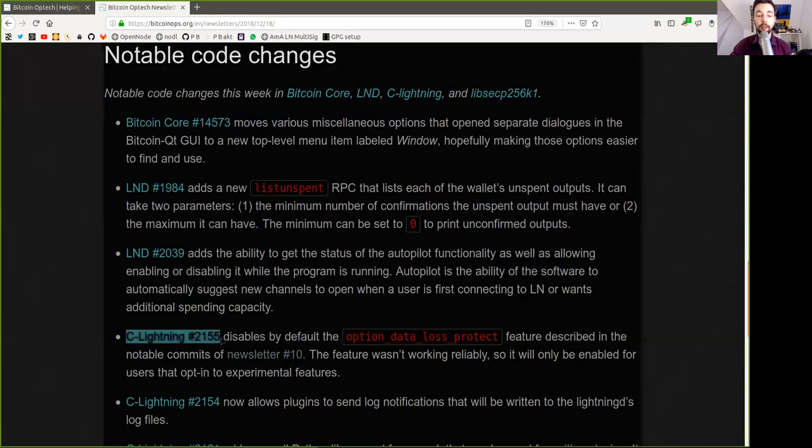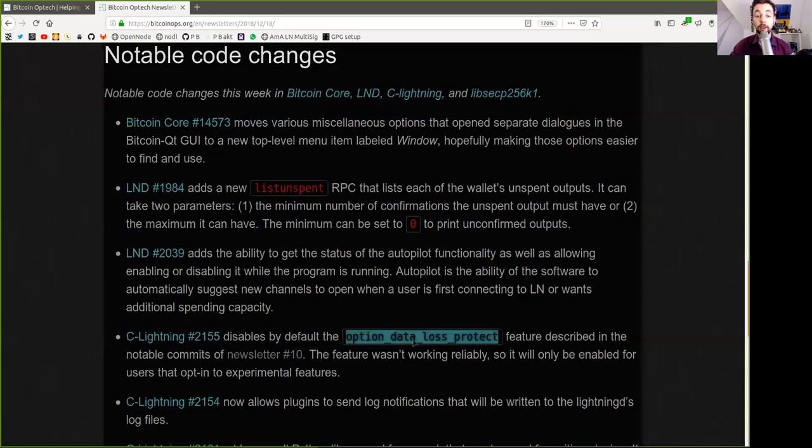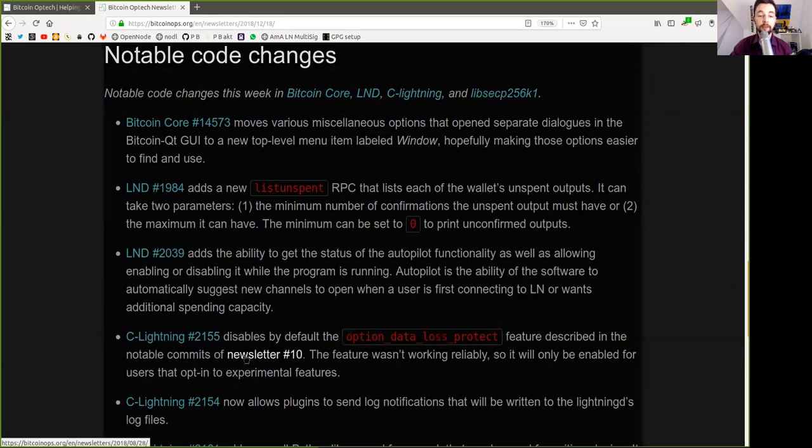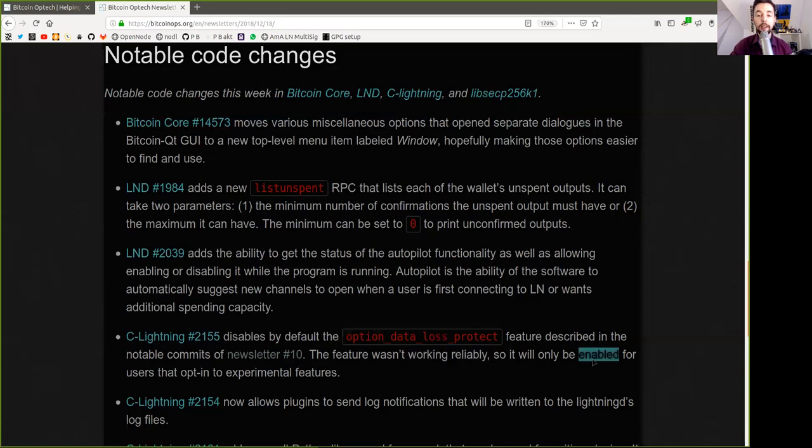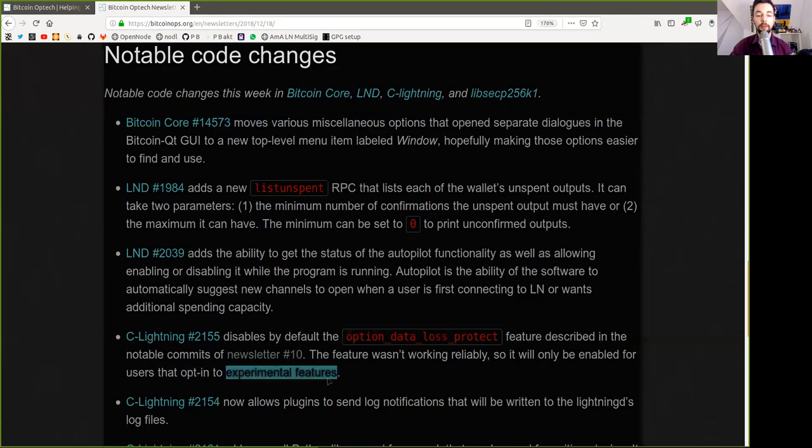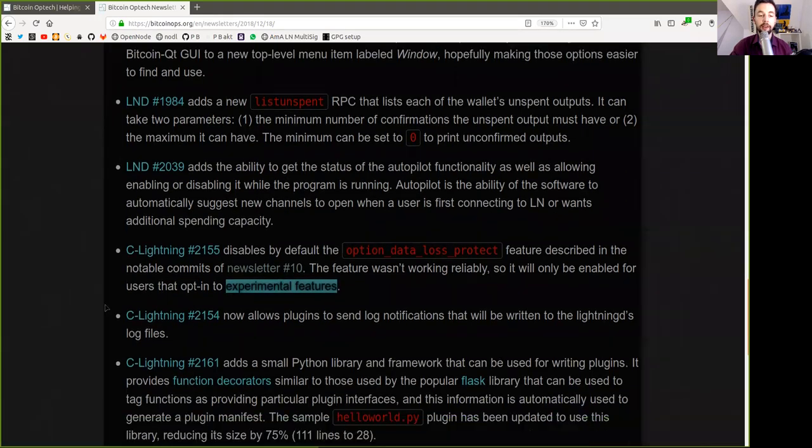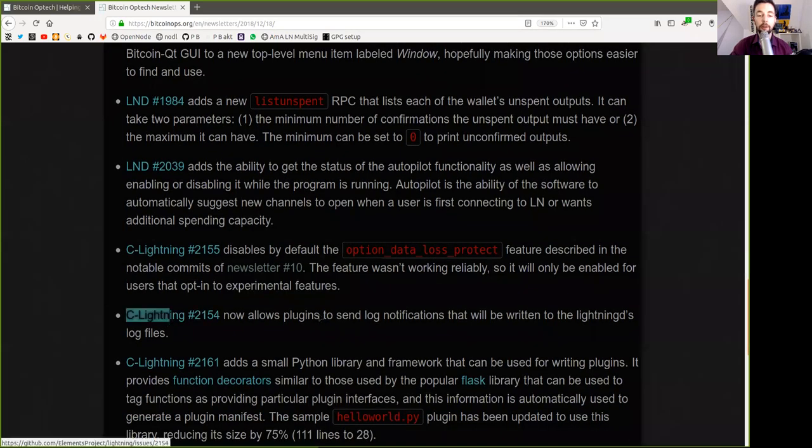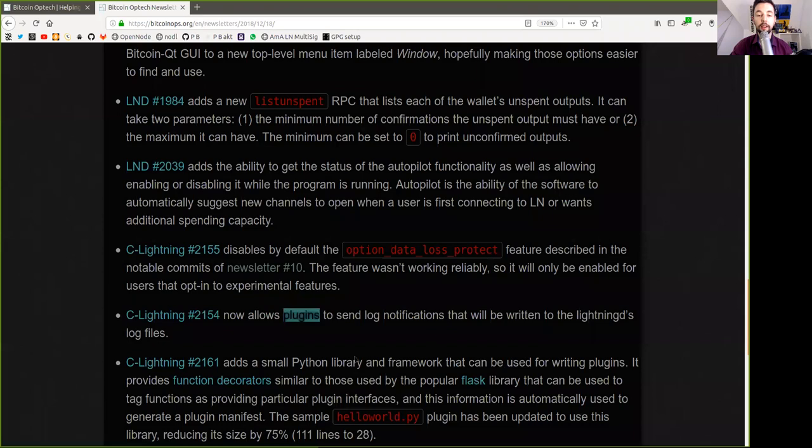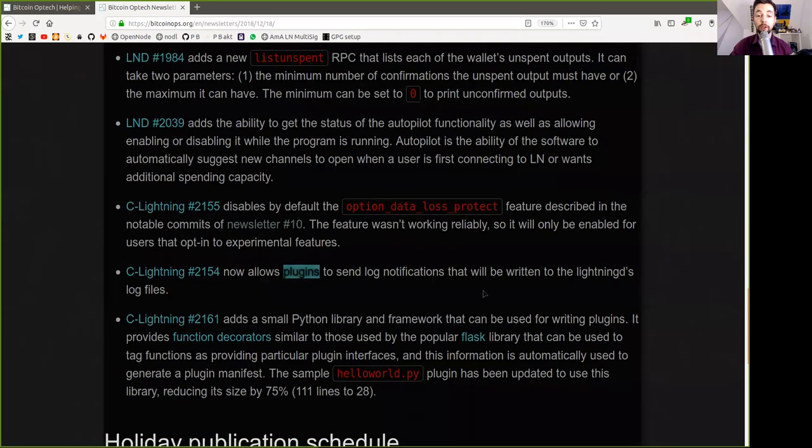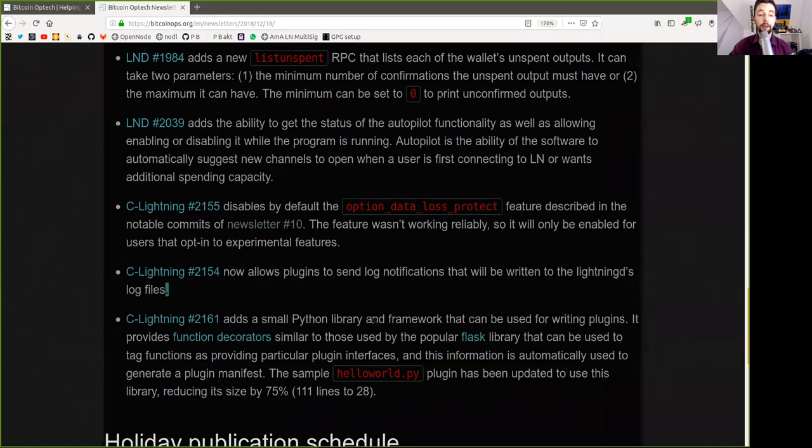A C-Lightning commit disables by default the option Data Loss Protection features described in the notable commits of Newsletter 10. The feature wasn't working reliably, so it will only be enabled for users that opt-in to experimental features. Another C-Lightning commit allows users to plug in log notifications that will be written to the LightningD log files.